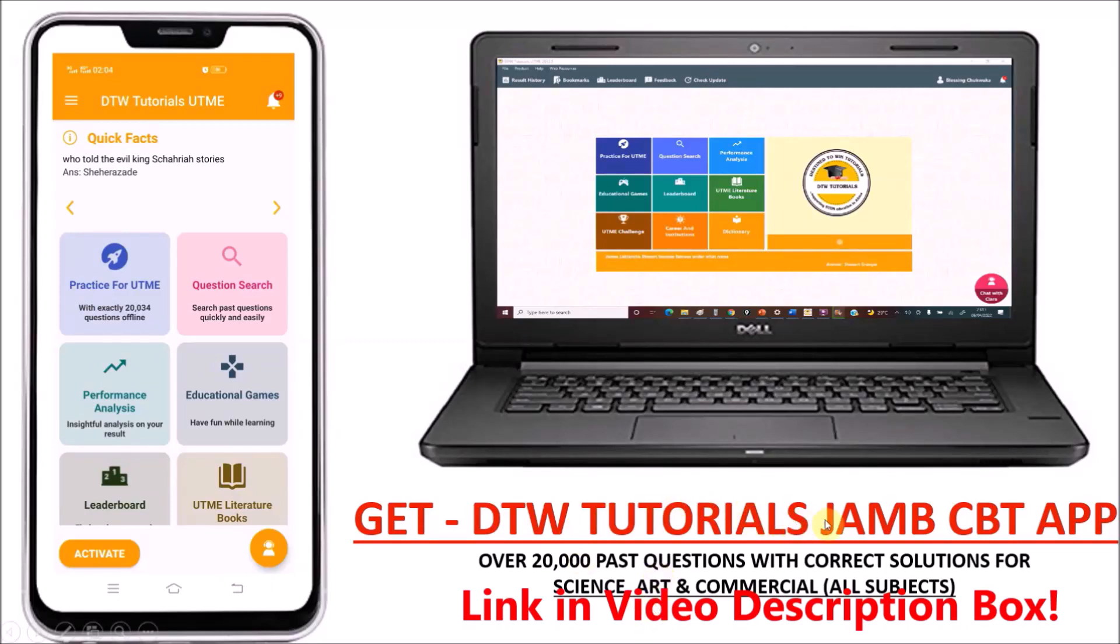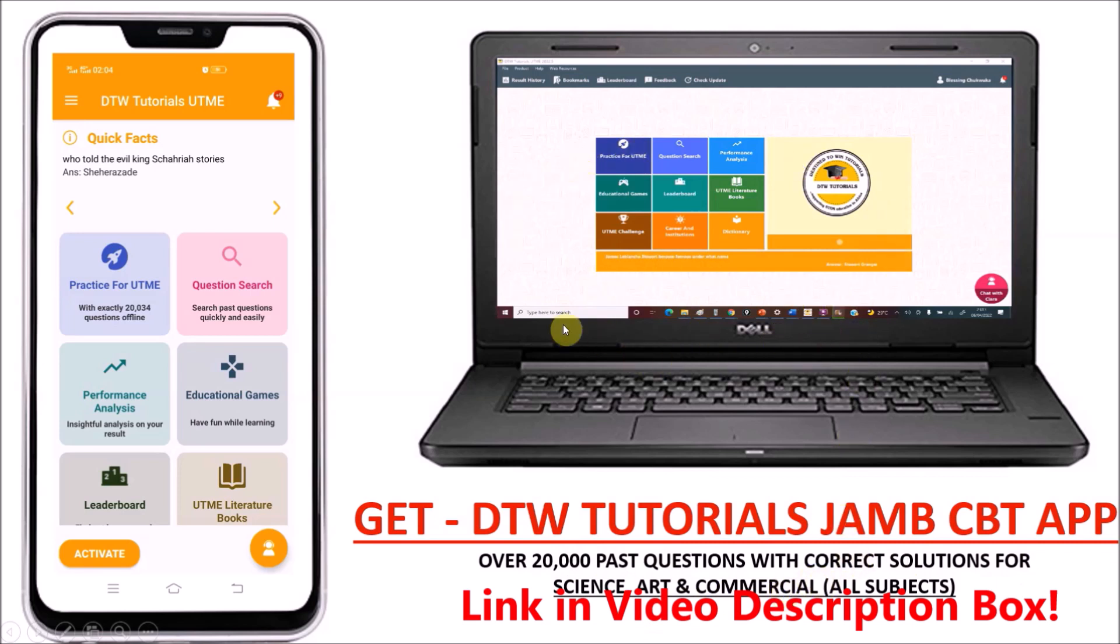Get the DTW Tutorials JAMB CBT app today with over 20,000 past questions with correct solutions for science, art and commercial students, all subjects for you to practice with. Get it today to support us. Thank you.